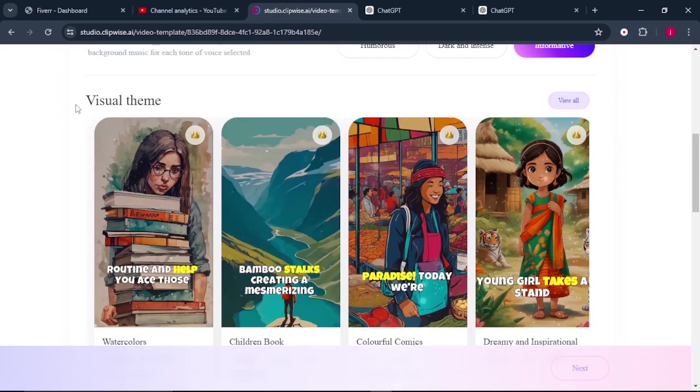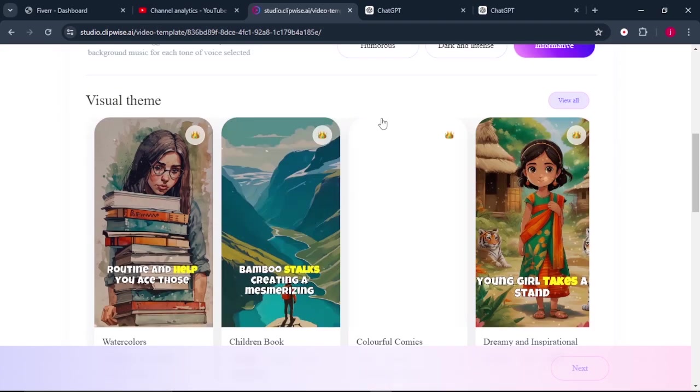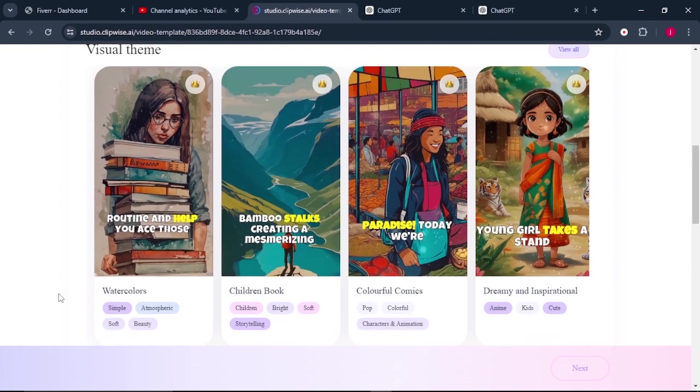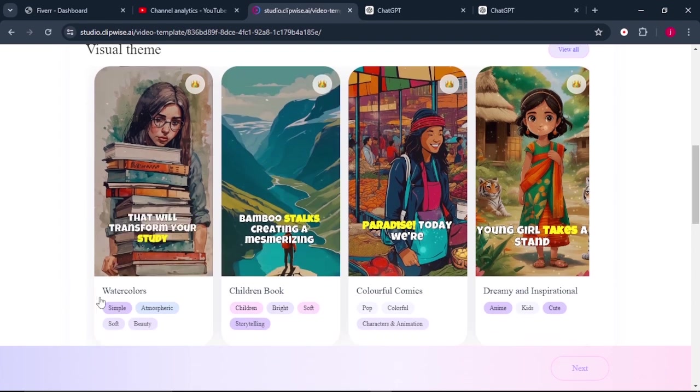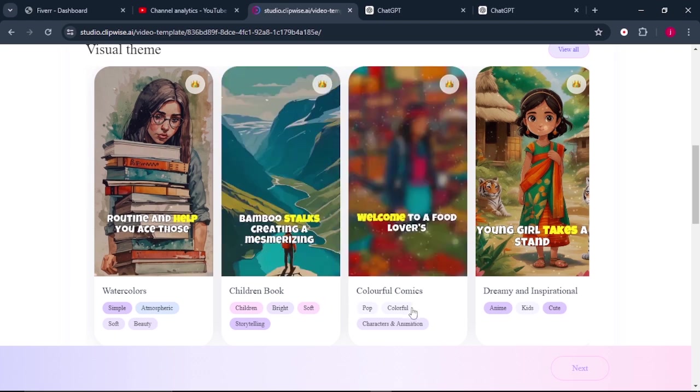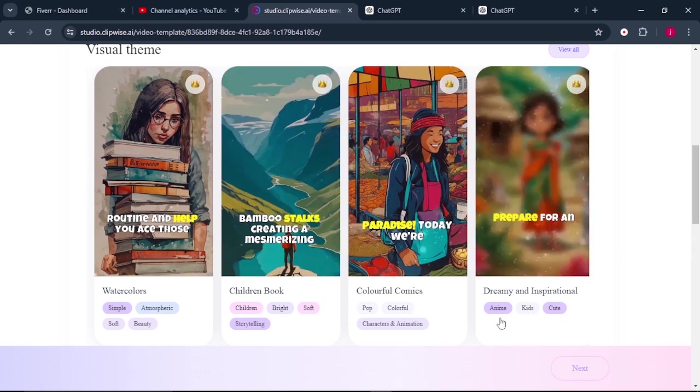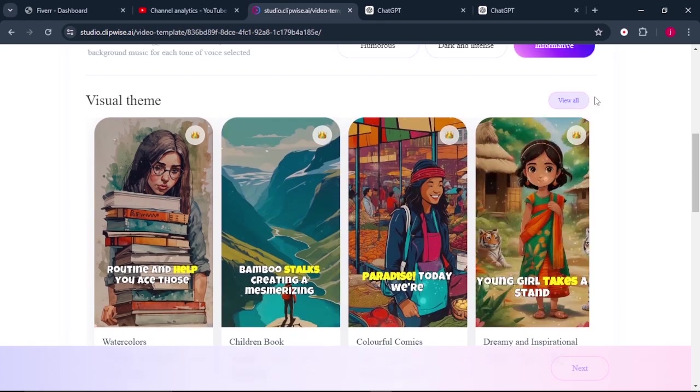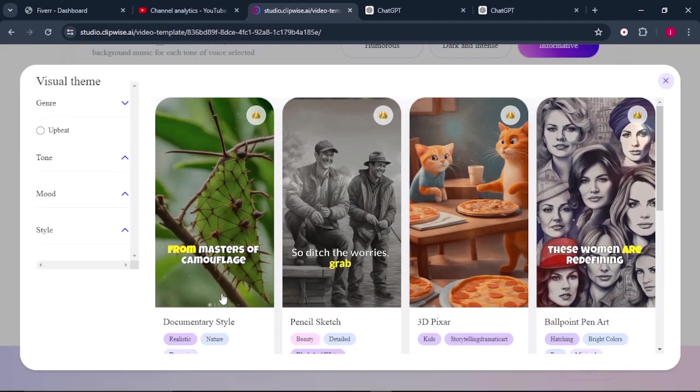So here, the next thing that we need to do is to select the visual theme. So there are different types of visual themes that we can select. We have the watercolors, the children's book, the colorful communiques, and dreamy and inspirational. Not only that, we can still click on view all.